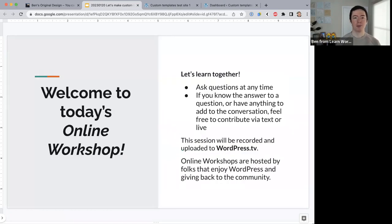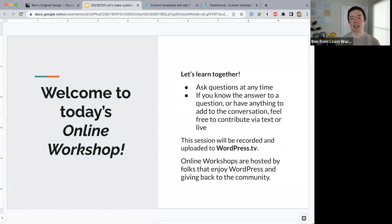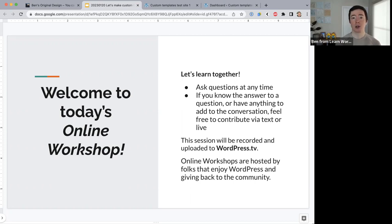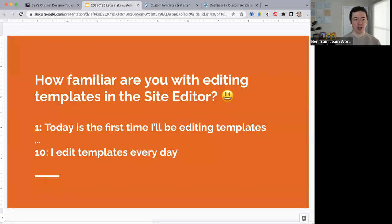For those who are new to online workshops, I just wanted to explain what an online workshop is. This is a space where we learn together. I've come with a specific topic but anybody is free to share information. If you have questions, drop them in the Zoom chat — and if you know the answer to someone's question, you're free to answer that. These sessions are recorded and posted to wordpress.tv afterwards. Online workshops are hosted by people in the WordPress community who want to give back, so if you're interested in hosting one, let us know.